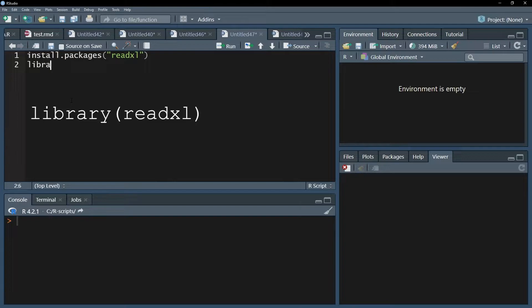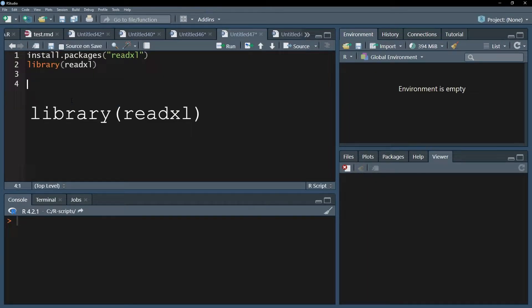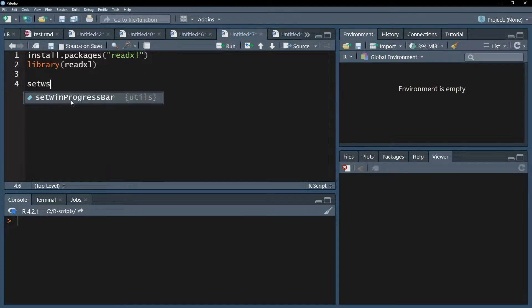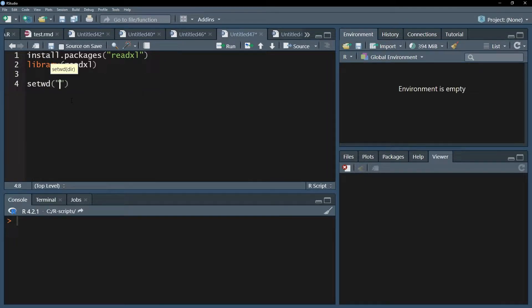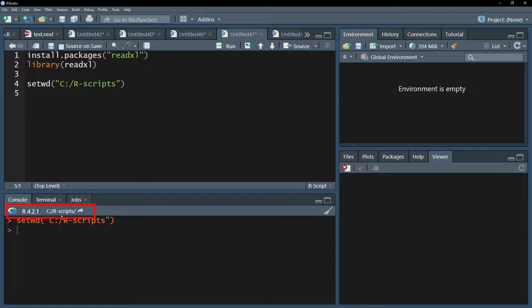Afterwards, simply use the library function to load this package. After that's done, you can additionally set the working directory. Make sure to put the working directory into quotation marks. In my case, it's under C and R scripts. You can also see your working directory here.